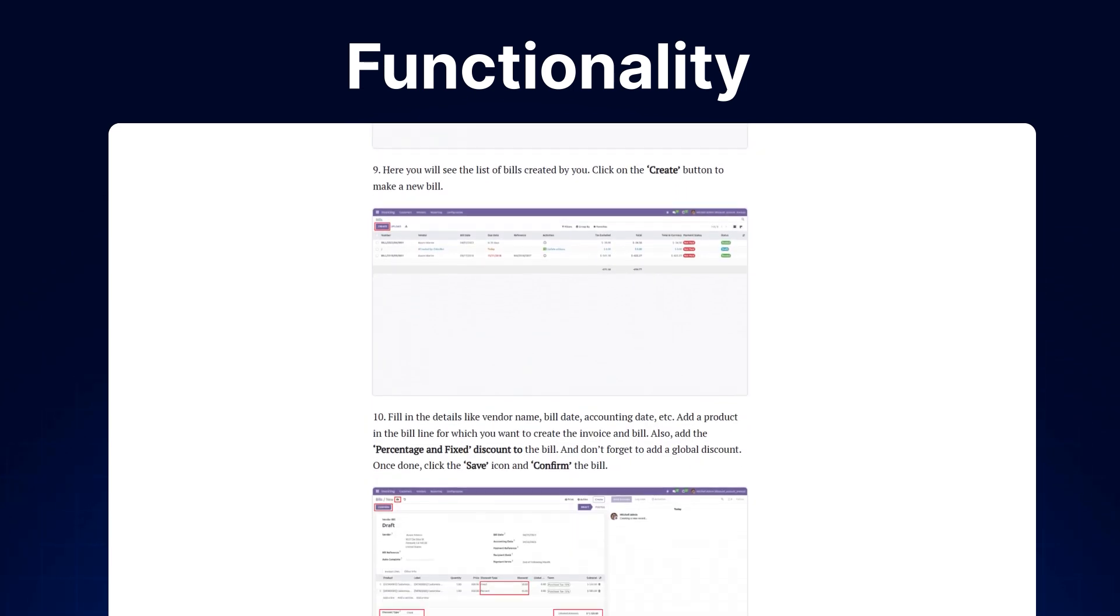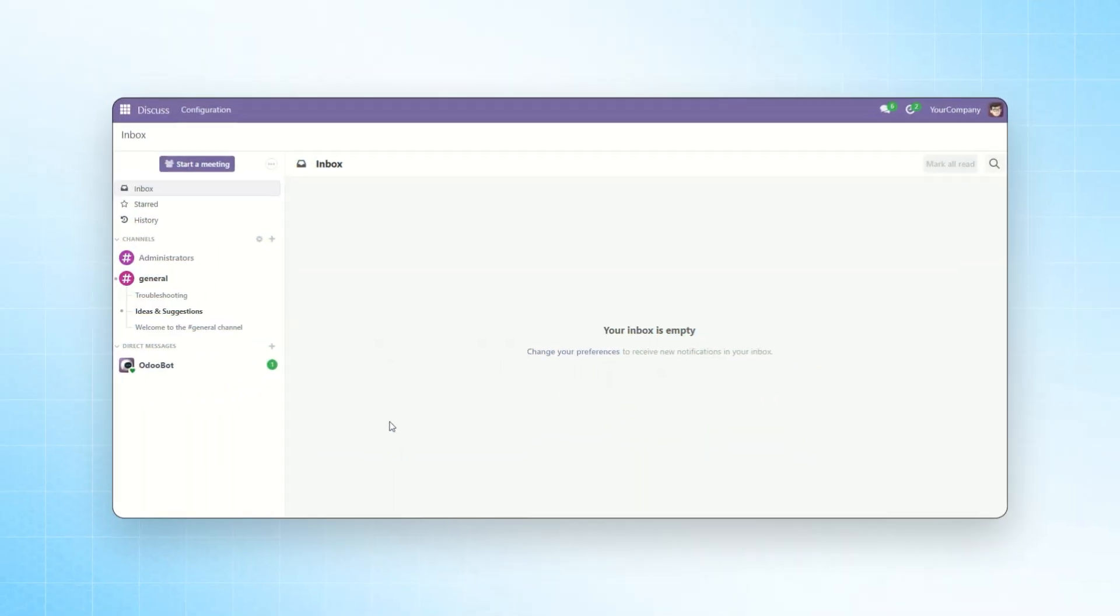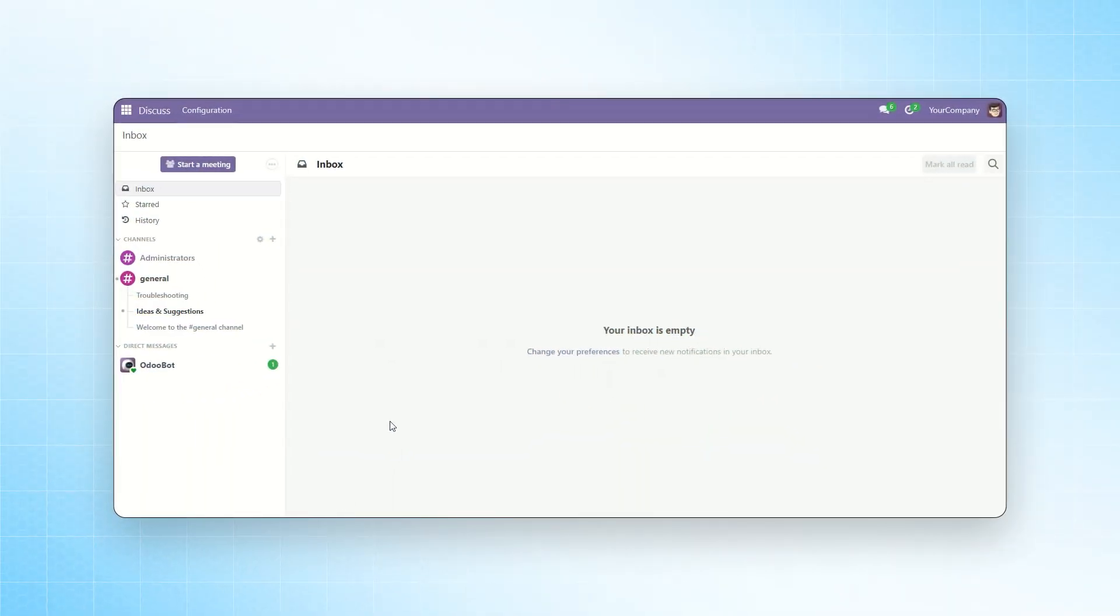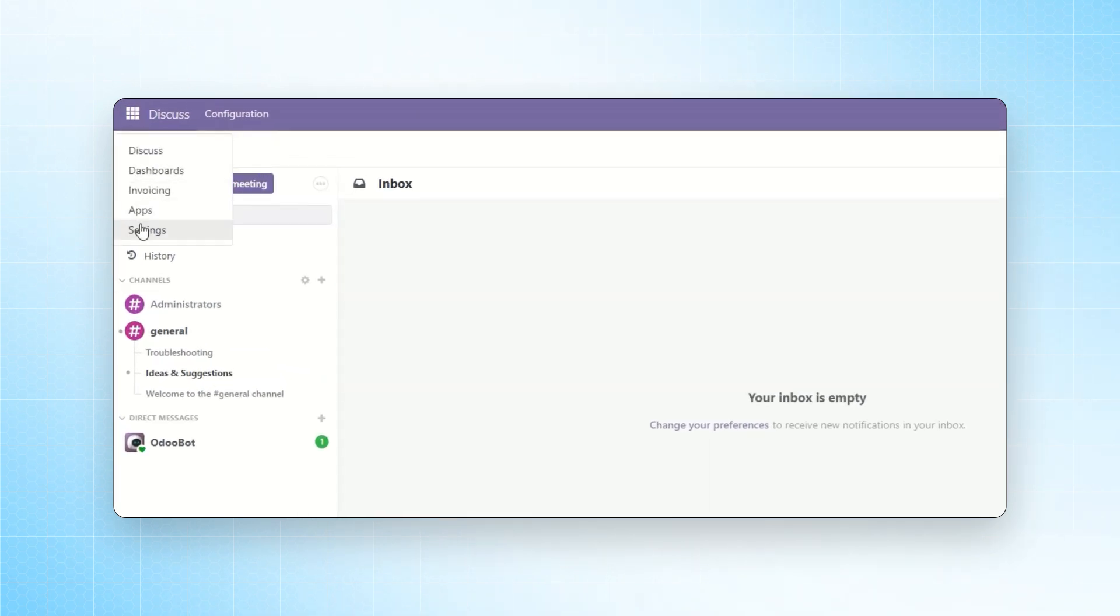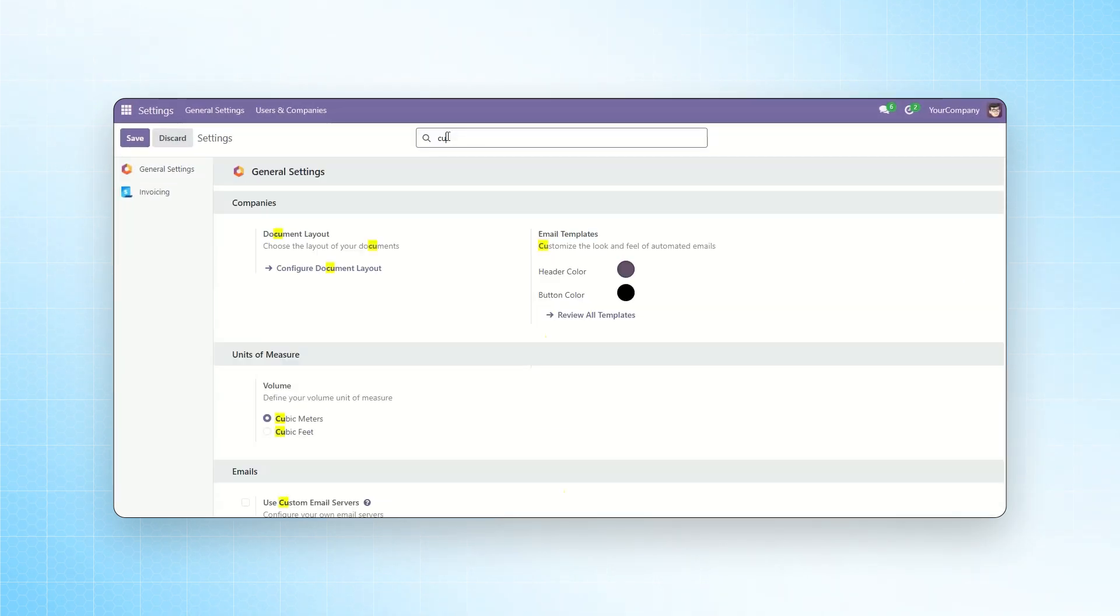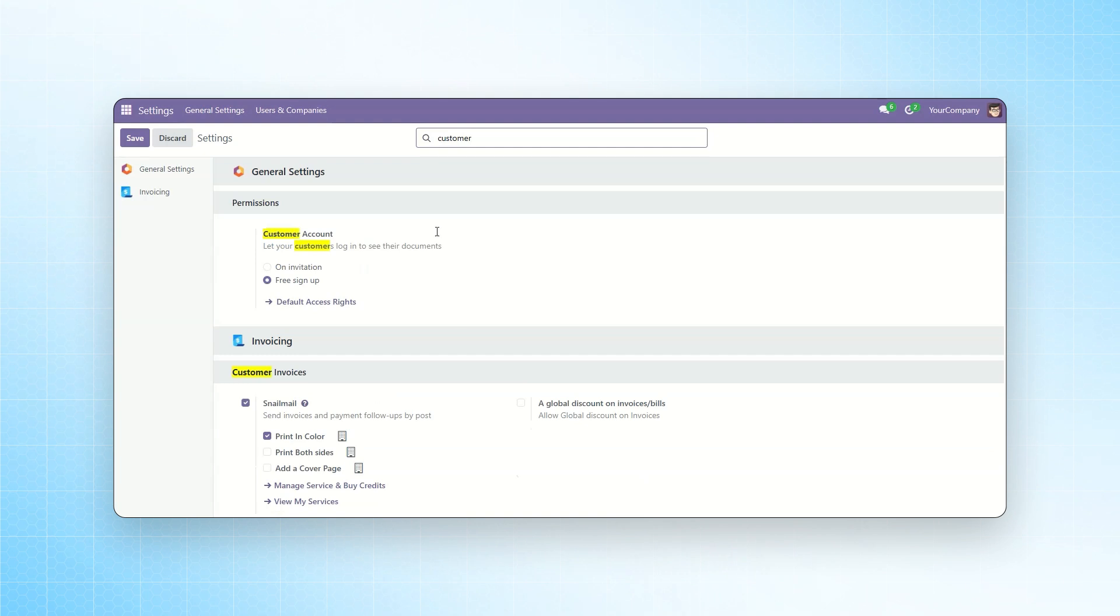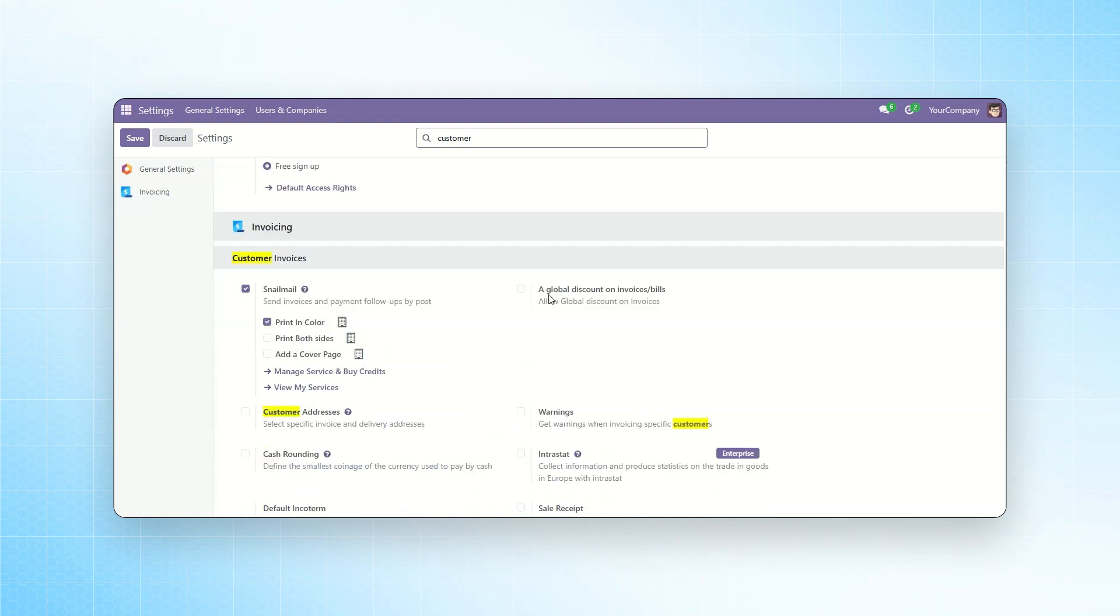Now, let's move back to our video. Let's start with our module. First, we need to log in with our admin credentials and navigate to the settings menu. Under this, we need to search for Customer Invoices.